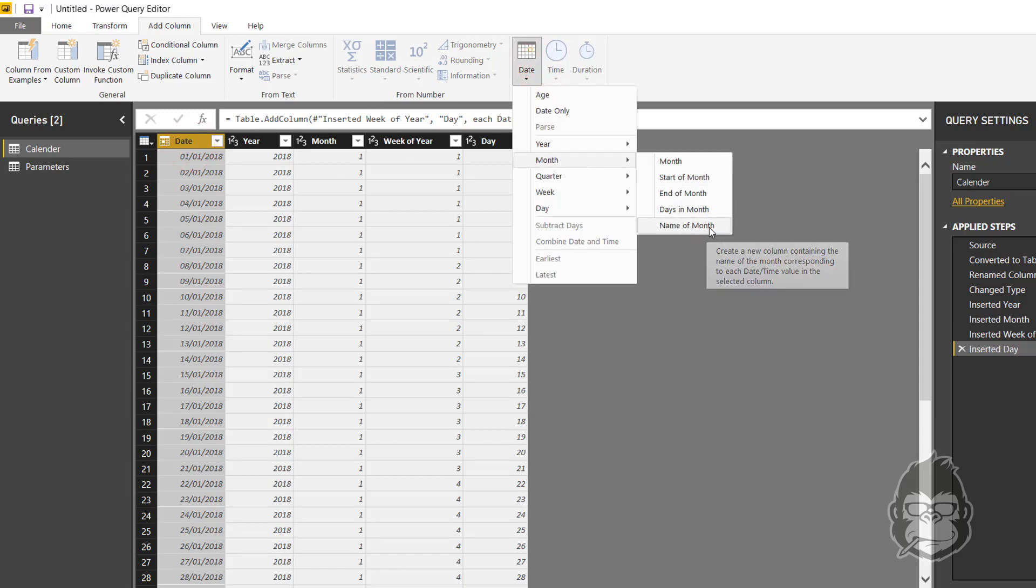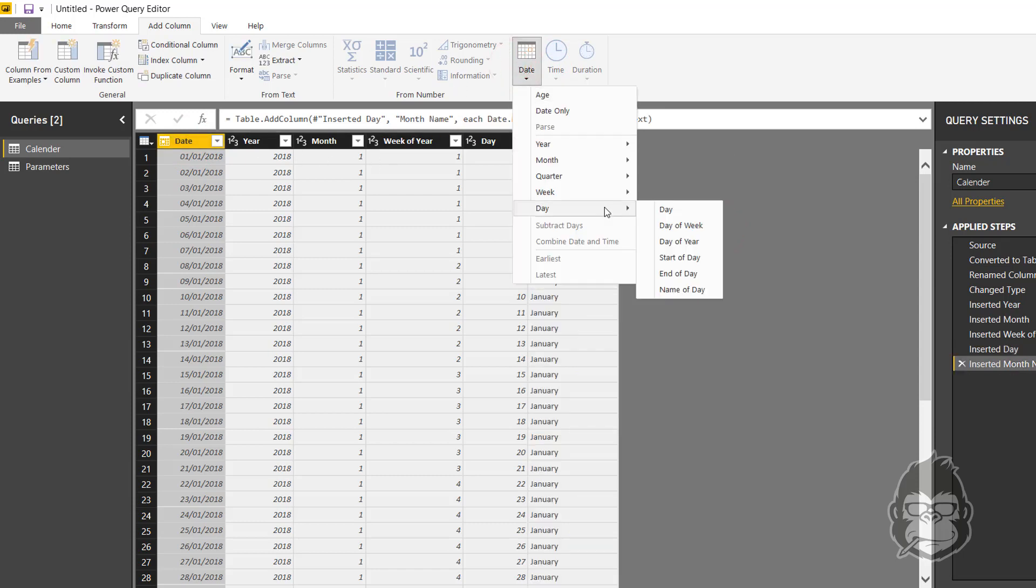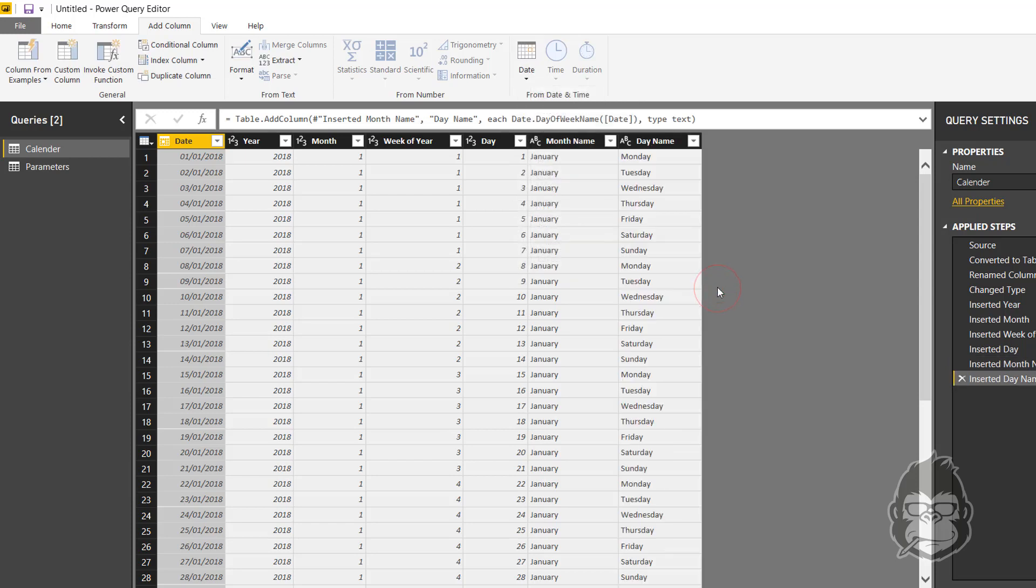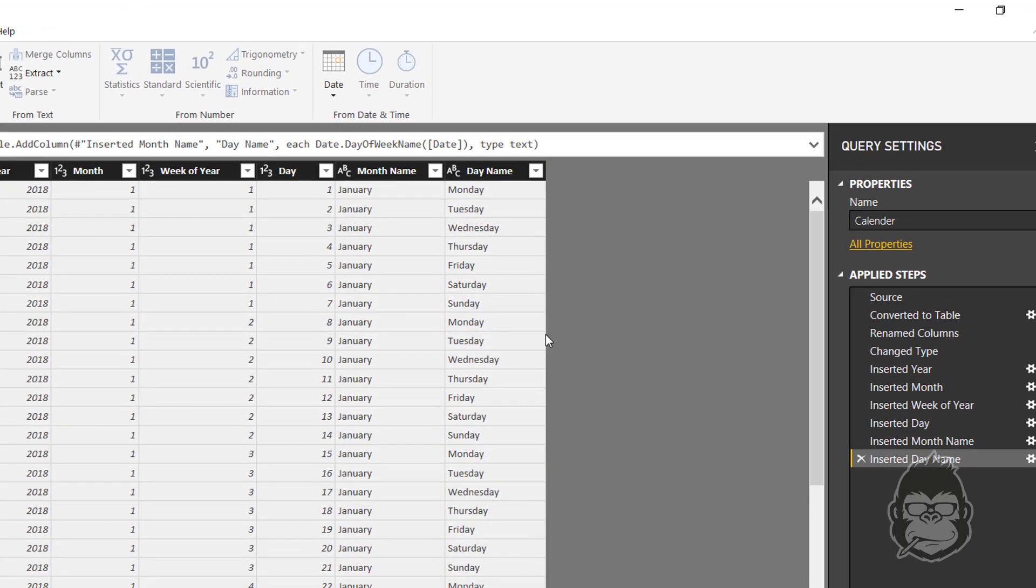Now besides the real numbers, oftentimes it can be useful to also have the name of the month and to have the name of the day as well in the column. So you can click on date, day, name of day. This is a super easy and quick way to transform your calendar into a more visible and more clear calendar.